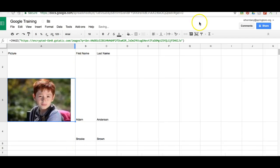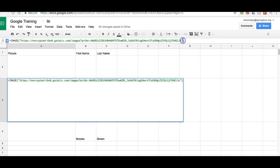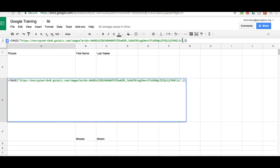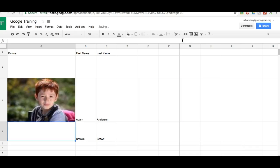If you want to resize the cell and image without the aspect ratio, you can just add a comma and two or three. Two is without aspect ratio and three is original size. This tutorial shows us how to use the image function to best use images within Google Sheets.